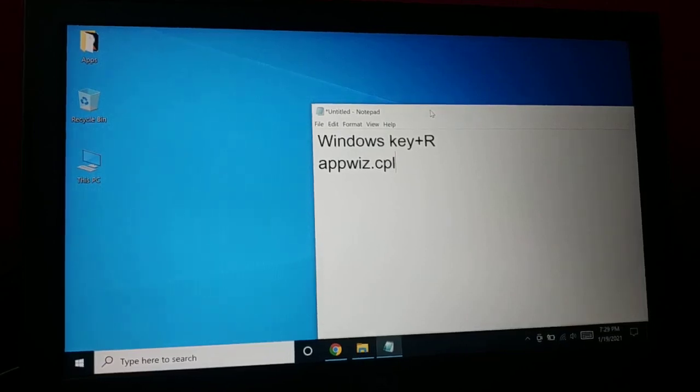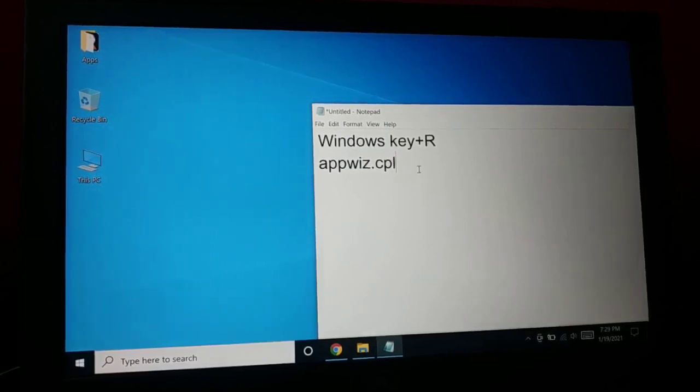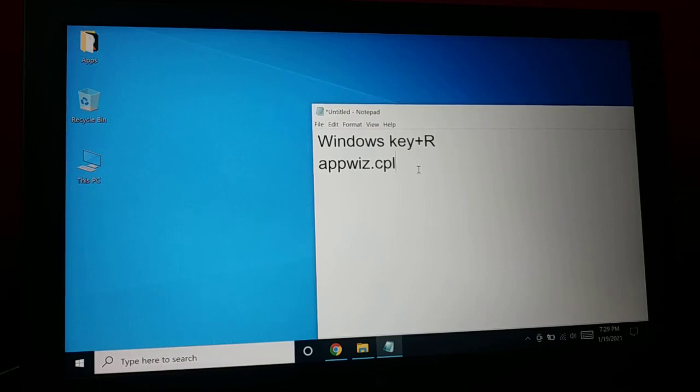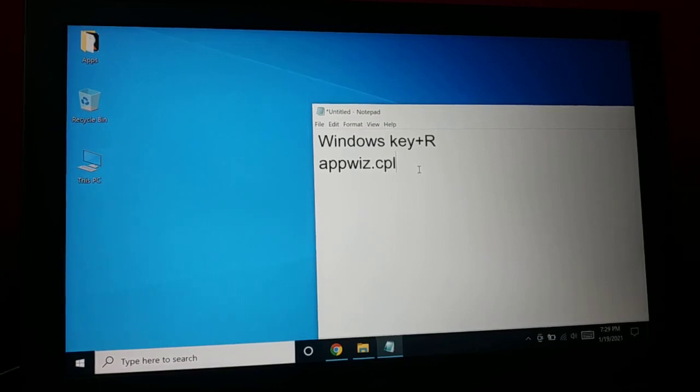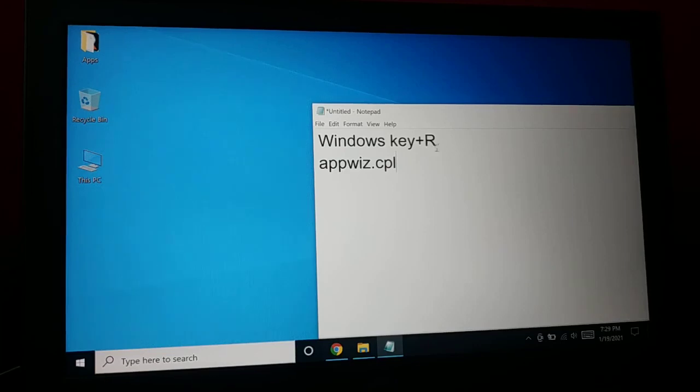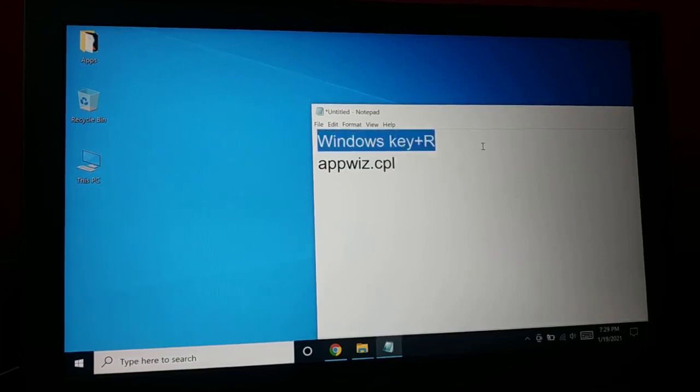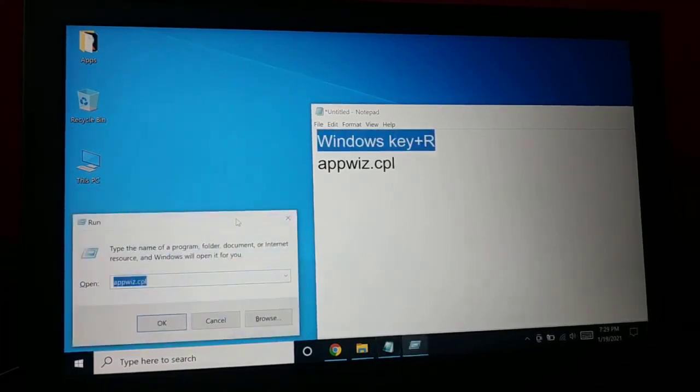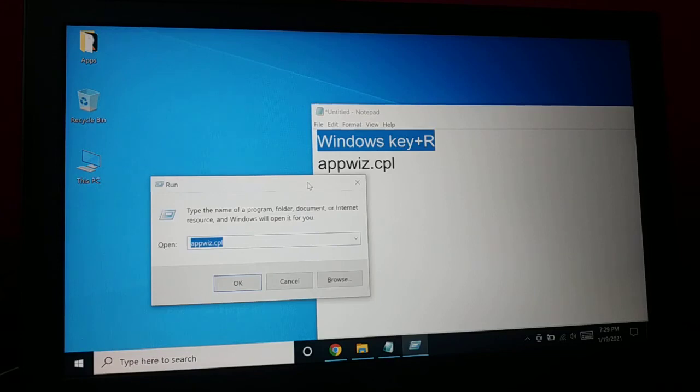Okay guys, how do you uninstall the very recent update on your Windows 10 PC? It's very simple and easy. You can press Windows key plus R on your keyboard.